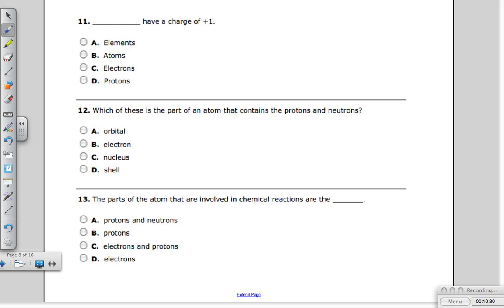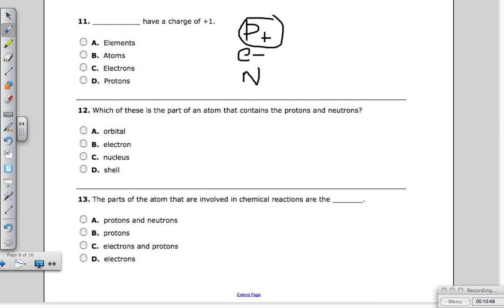Question eleven: what has a charge of positive one? Remember, protons are positive, electrons are negative, and neutrons have no charge. Each proton has a +1 charge and each electron has a -1 charge. Our answer is D — protons.